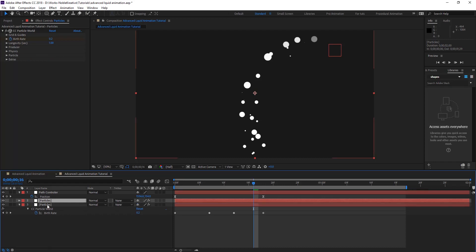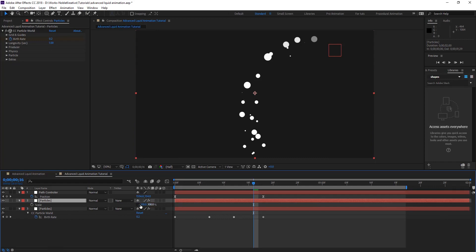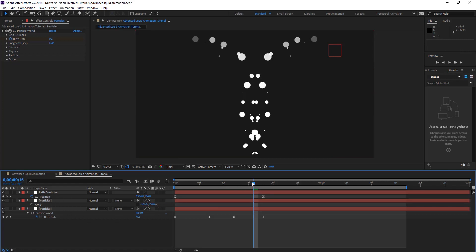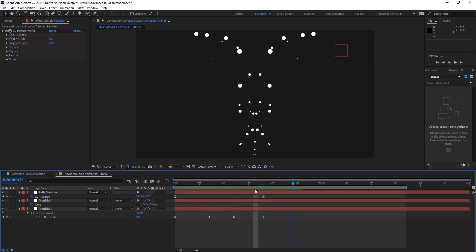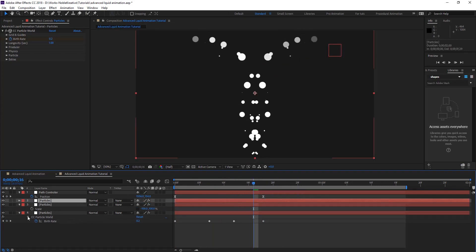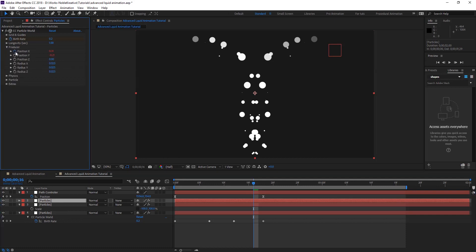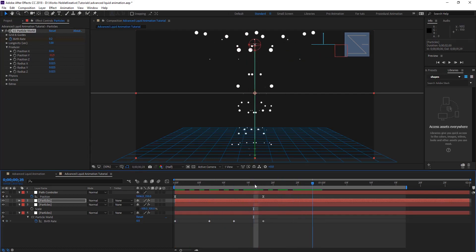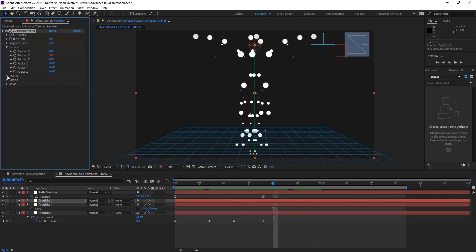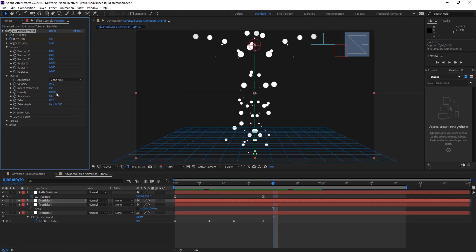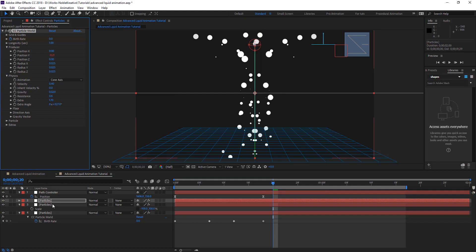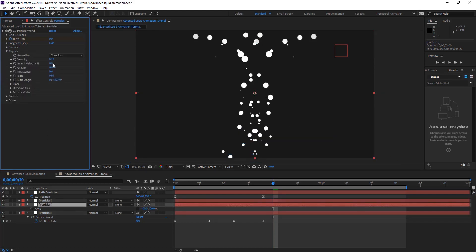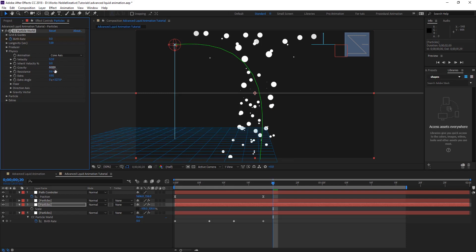Okay, so for now we have our first particle created. So what we're going to do is duplicate this one. Hit S for Scale and unlink the X and Y, and put minus 100 to flip this one. So we have something like this. And duplicate it one more time. This time on the third one, on Producer, we're just going to take the X and put it at zero so it's in the middle. So the splashes look like this. And we can do some variation so they don't look similar.